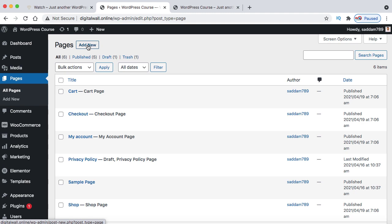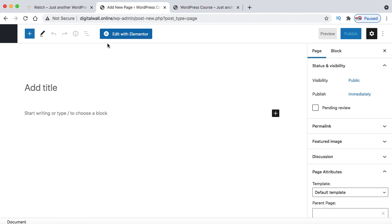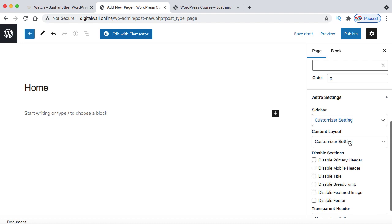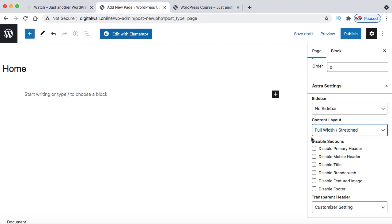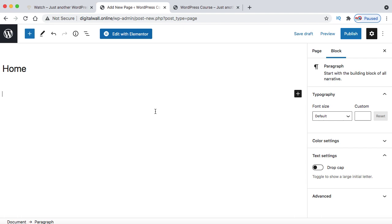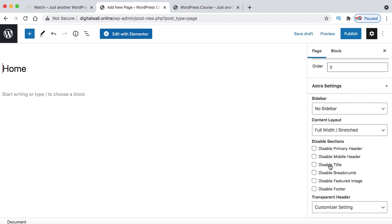In the Add Title box, give it the name 'Home'. On the right-hand side under Astra settings, set Sidebar to No Sidebar and Content Layout to Full Width Stretched — so content occupies the complete width of the browser. Scroll down and check: disable title, disable breadcrumb, and disable featured image. These three settings should be done on all static pages. Click Publish, then Publish again. This page has been published.